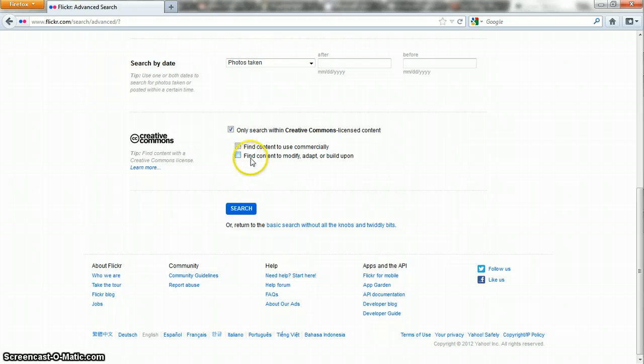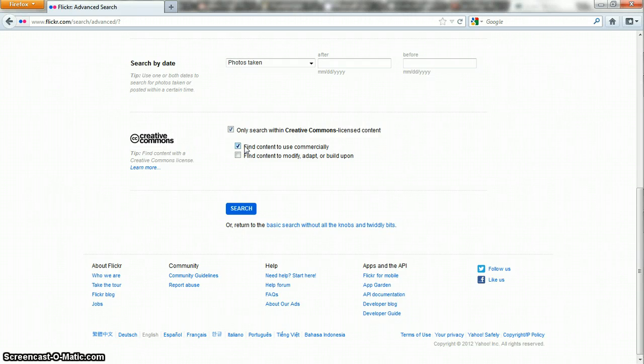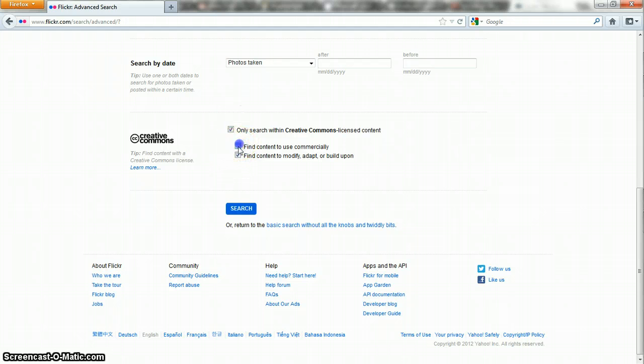And if you want to change the image in any way, if you want to modify it, take someone's head and put it on someone else's body, change the color, take an image and turn it into a movie, those are all modifications, those are all derivative works, then you're going to want to check this box down here. Now these two boxes are independent of each other.